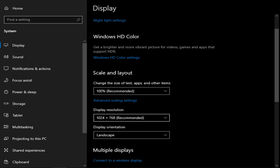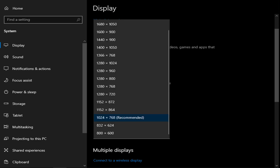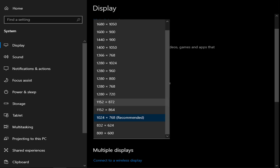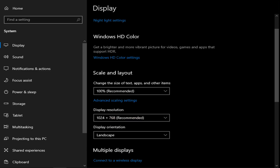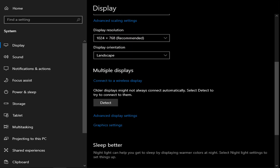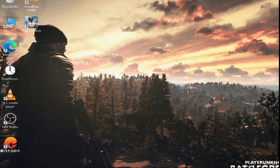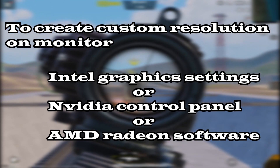Check for the resolution I have provided for your monitor. I have the 1024x768 option so I am sticking to it. If the provided resolution is not available, we have to create a custom resolution.